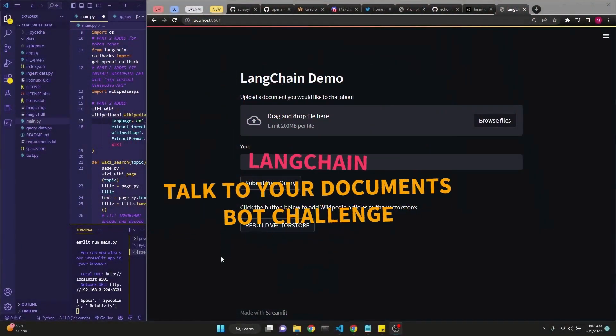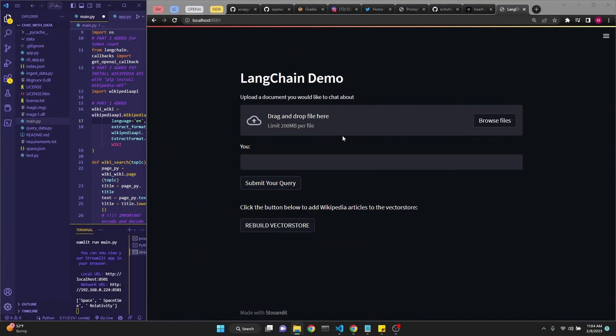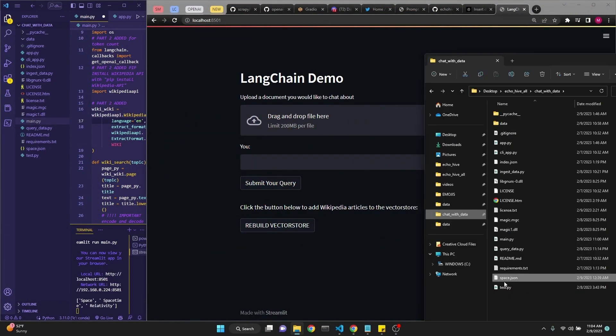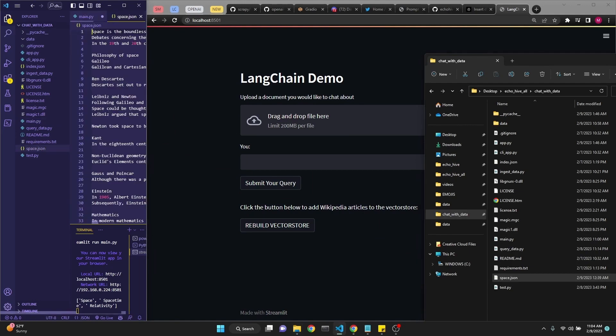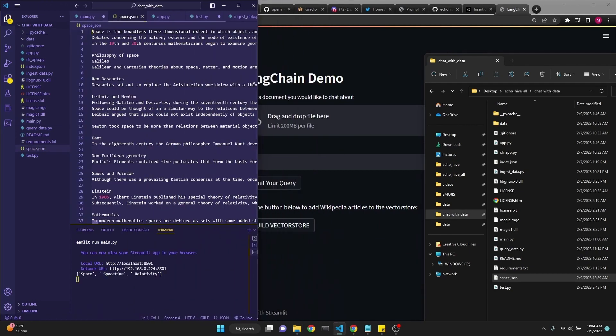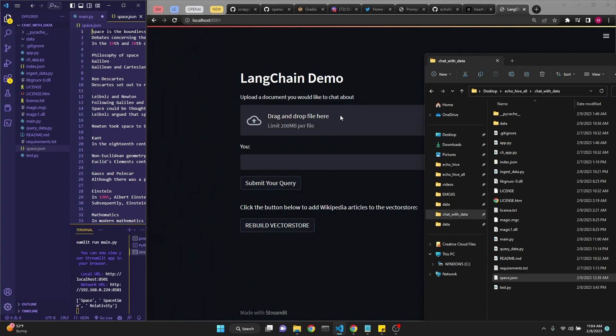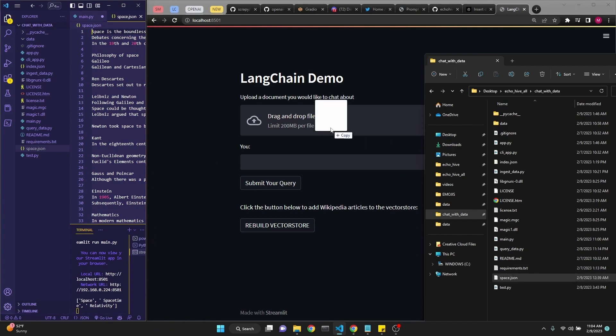Let's begin with a quick demo. We have a file uploader to upload documents. I have the space Wikipedia article here in space.json format. If you look at it, it's just text of the Wikipedia article. I'm simply going to drag it into the file uploader. Pay attention to what happens here on the VS Code data folder.